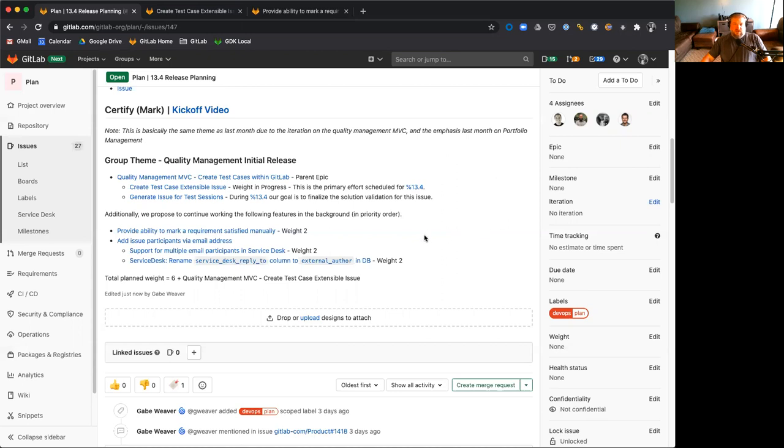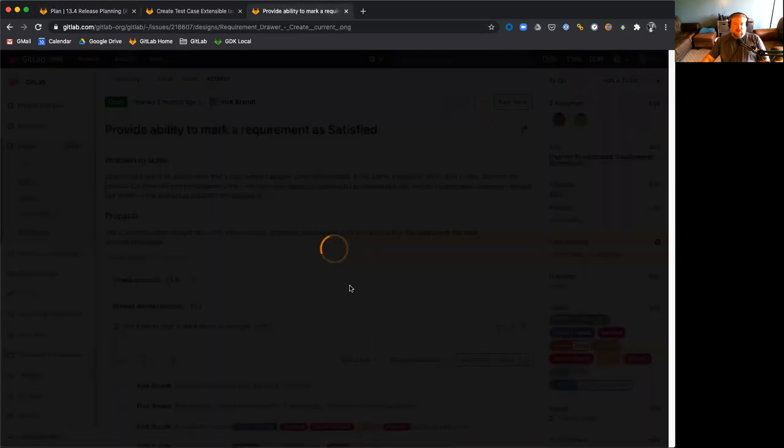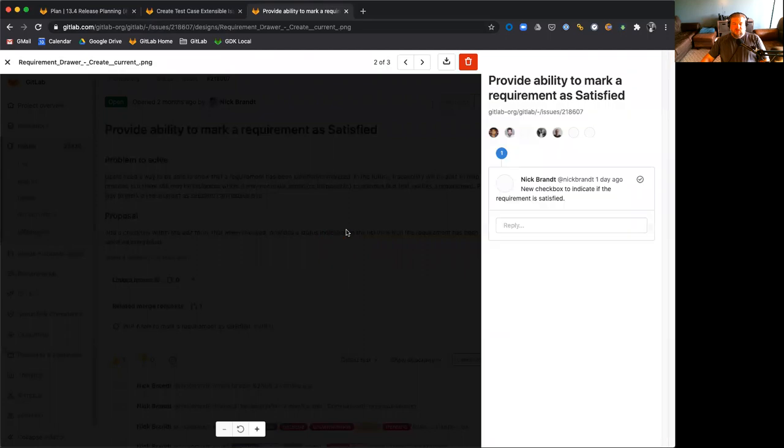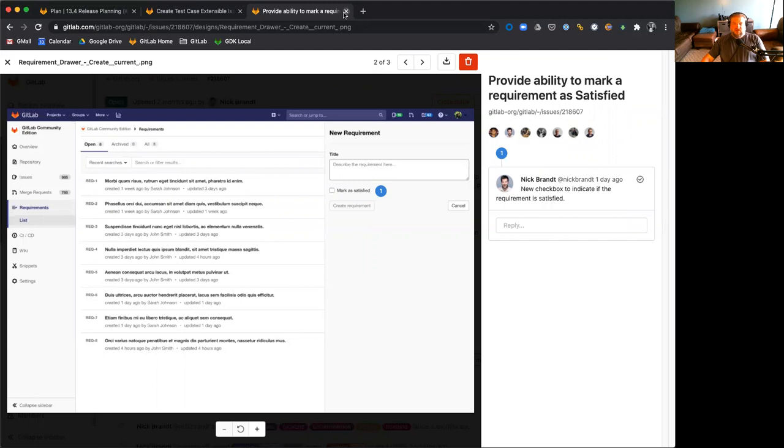Additionally, the same as last month, we're excited to work on releasing the ability to remark a requirement satisfied manually. And that is here with some design, which will enable us to click a checkbox to mark a requirement as satisfied. There'll be a checkbox, and that way if your requirements are satisfied manually through manual testing, you can still take advantage of the satisfied and failed requirement status, which is very important for many users.